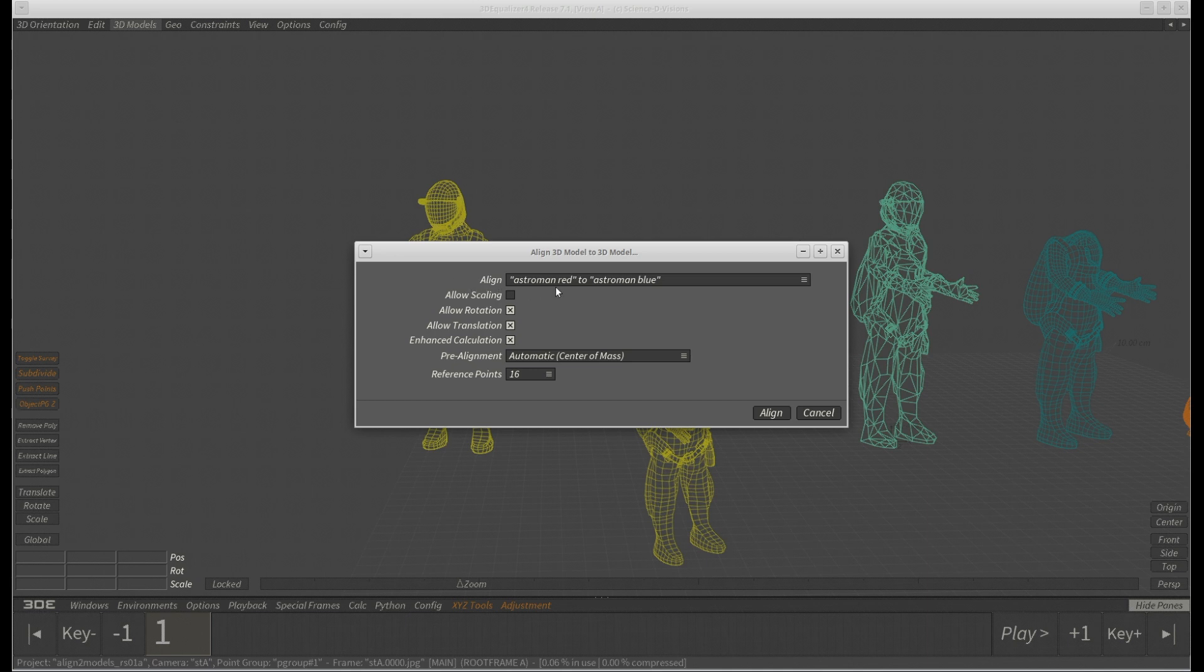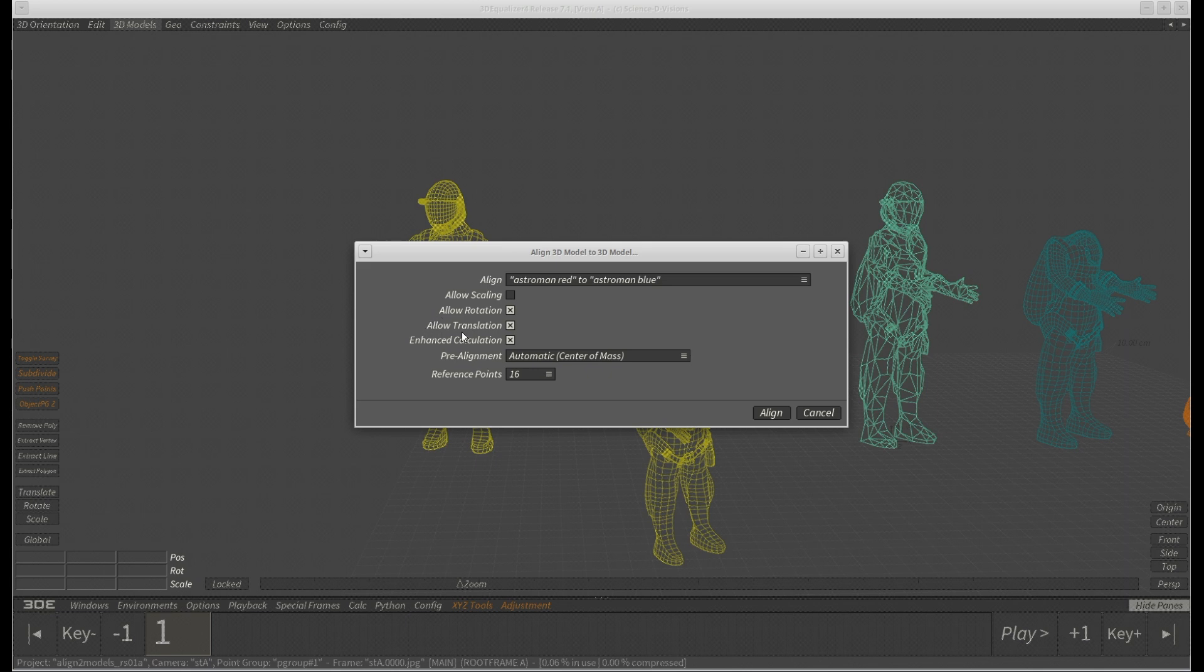Let's take a look at them. Align: Here you can check which model is going to be the target model. Allow scaling allows to scale the to-be-aligned model uniformly. Allow rotation enables rotation of the aligned new model. Allow translation allows translation of the newly aligned 3D model.